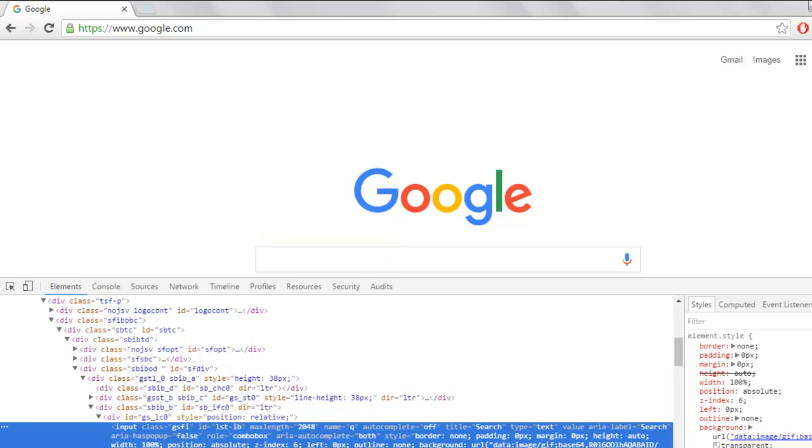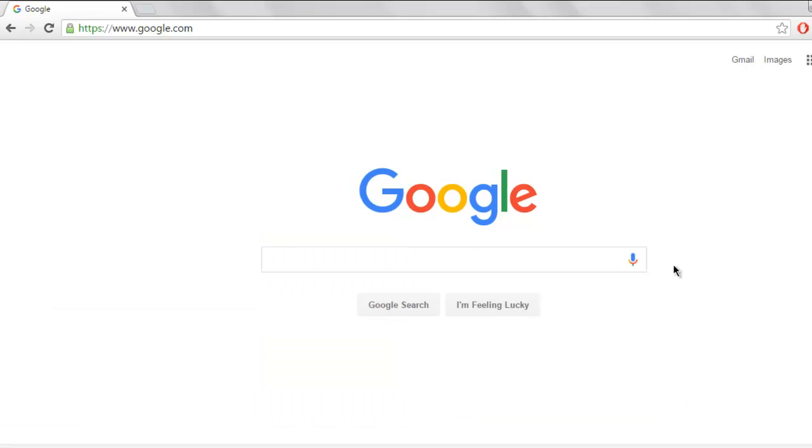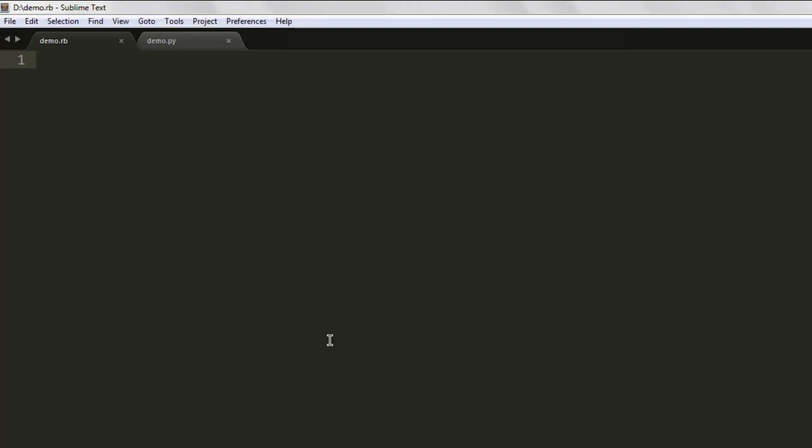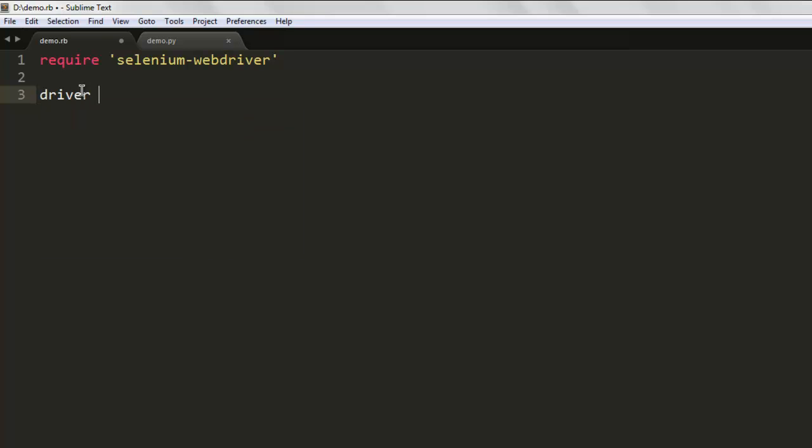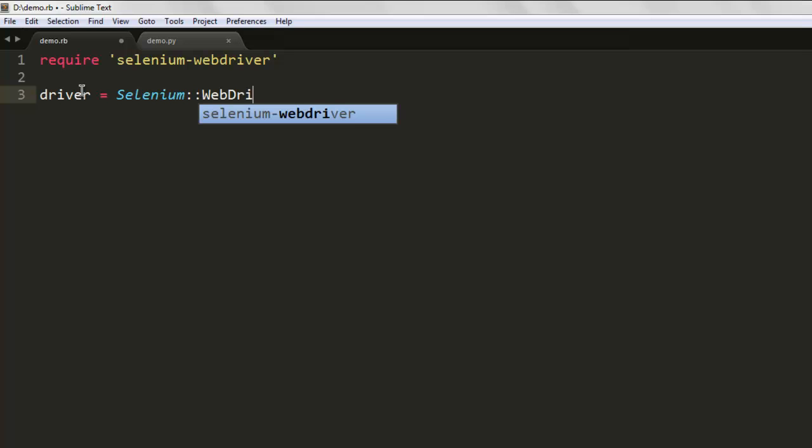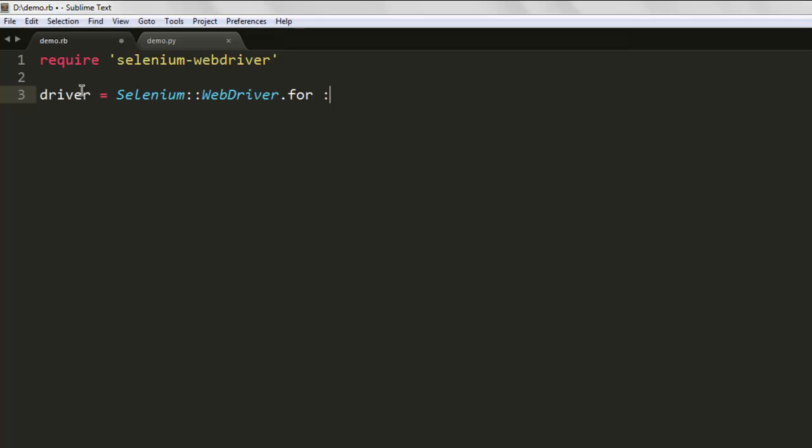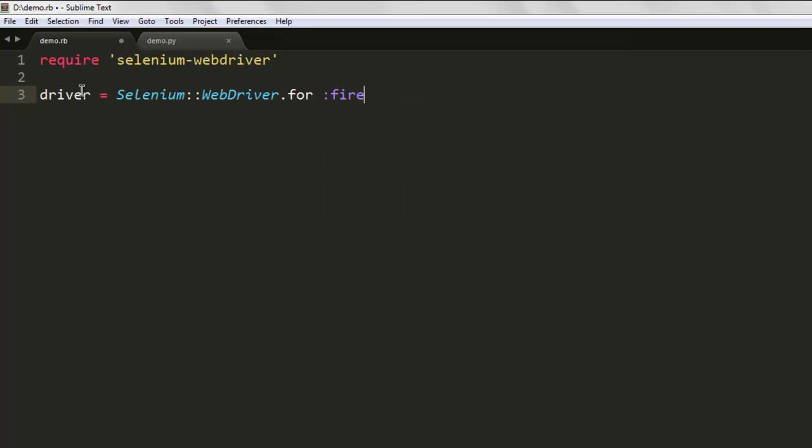Now let's write code to open google.com and then another tab on the same browser window, and then close that new tab. Open your text editor and save one file with name demo.rb. Write require selenium-webdriver. Next, create a driver variable, then call the Webdriver class and choose your browser. You can choose Firefox or Chrome, that's up to you.